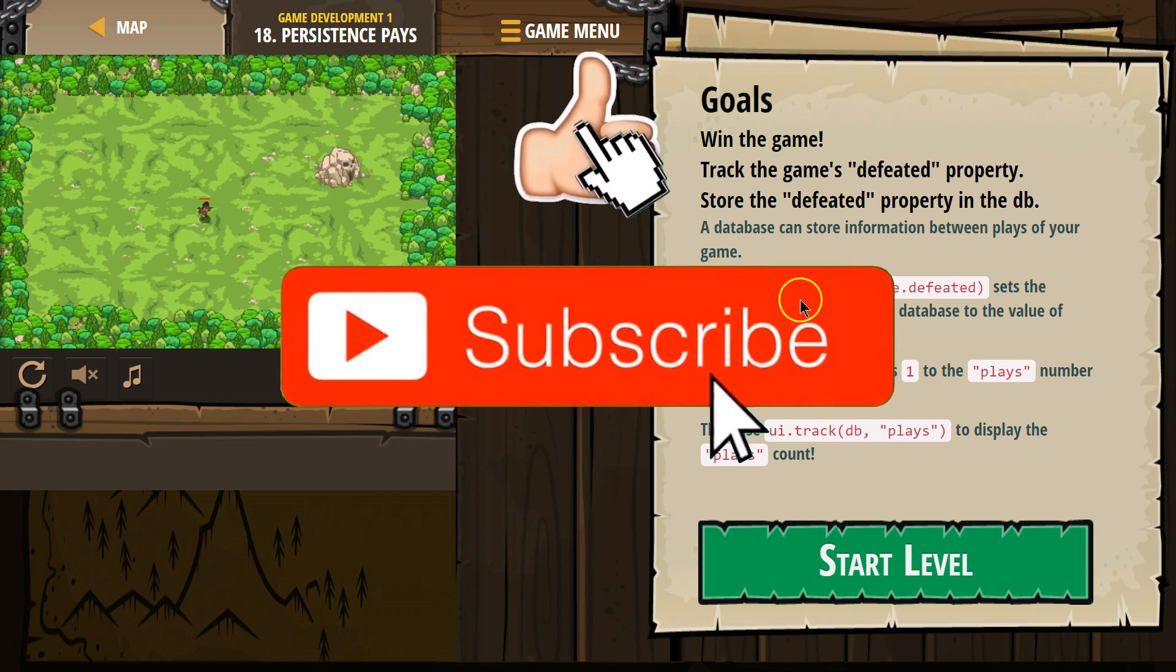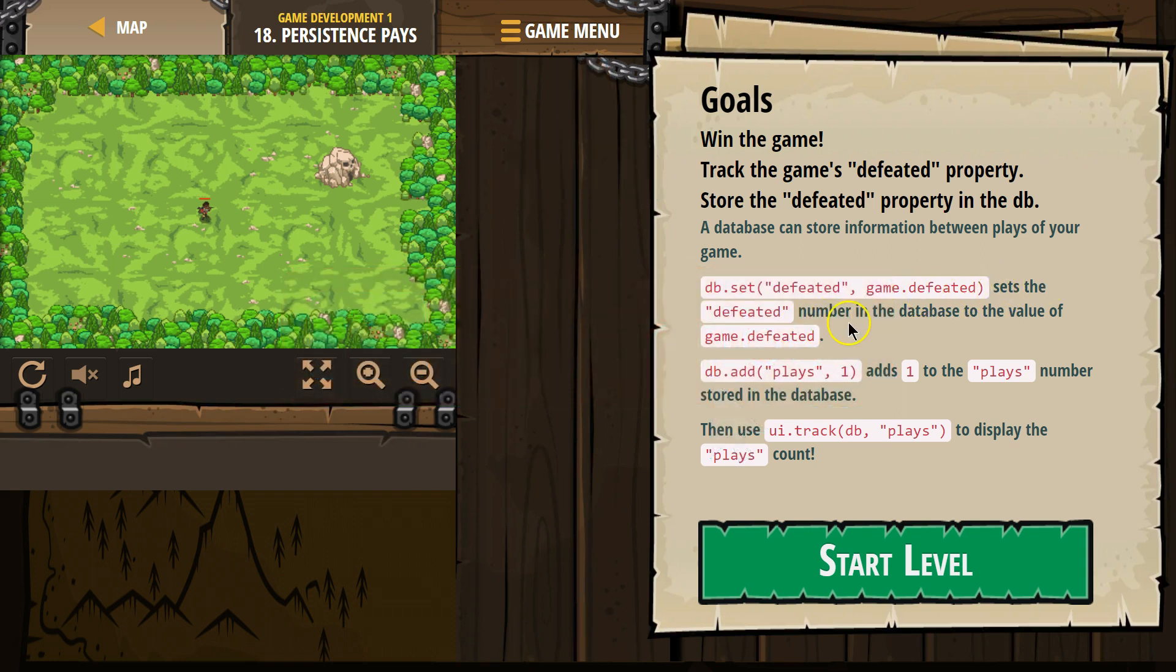DB.set('defeated', game.defeat()) sets the defeated number in the database to the value of game.defeat. Okay, we'll go through this.